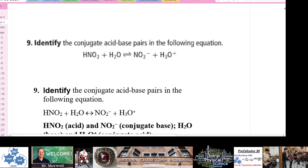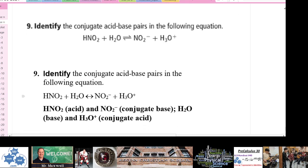Question 9: identify conjugate acid-base pairs. HNO2 donates its proton to H2O — HNO2 is the acid and H2O is the base. The products are NO2 minus, which is the conjugate base, and H3O+, which is the conjugate acid.